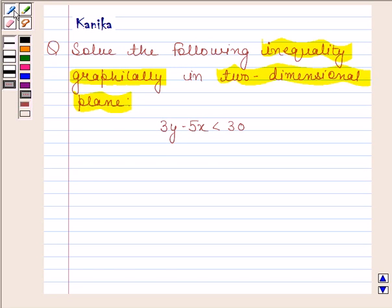The given equation is 3y minus 5x less than 30. Solving this, we should know that a line divides the Cartesian plane into two half planes, and the graph of an inequality will be one of the half planes. We shall show the solution by shading the corresponding half plane.